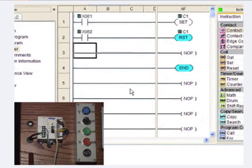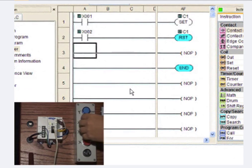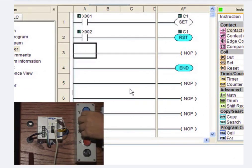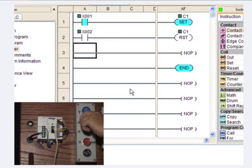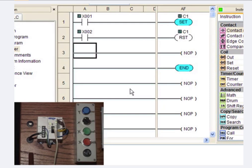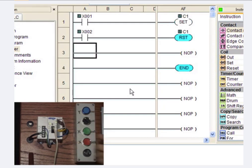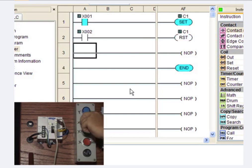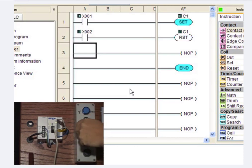So now watch this. I'm going to flip X001 on. C1 sets to the on state. If I push X002, C1 drops out. If I flip the switch, C1 sets on.